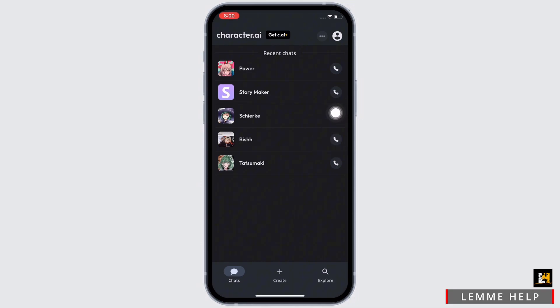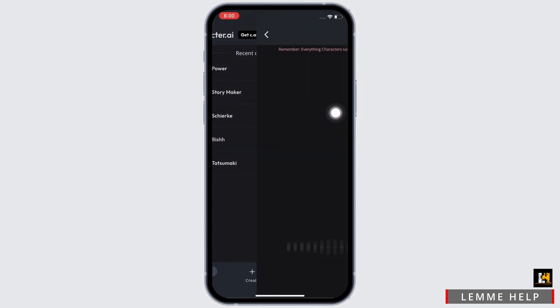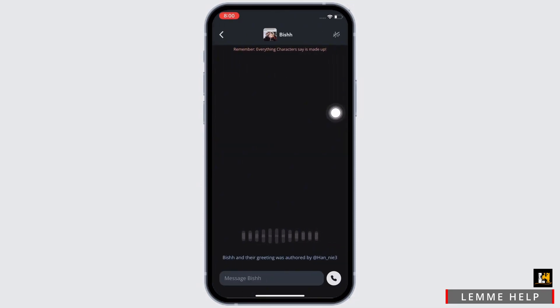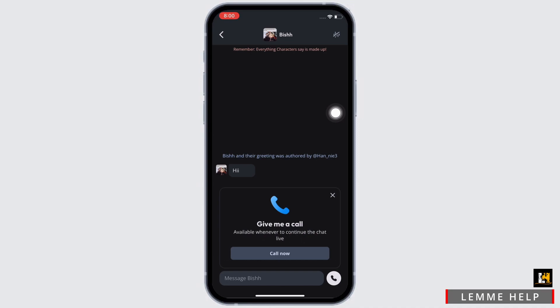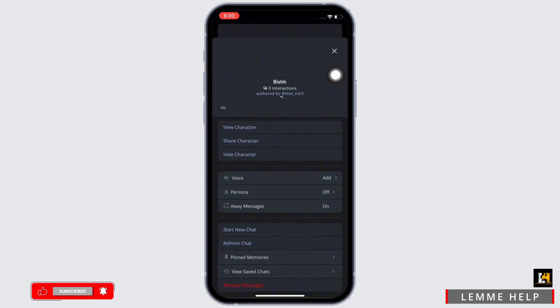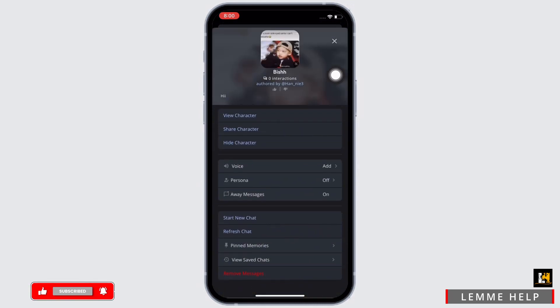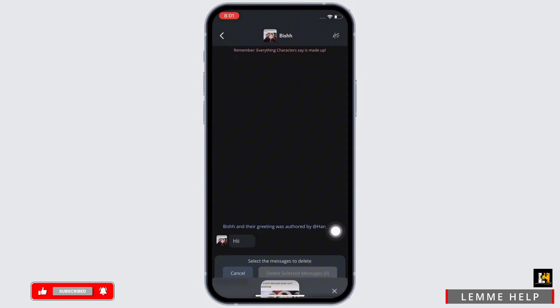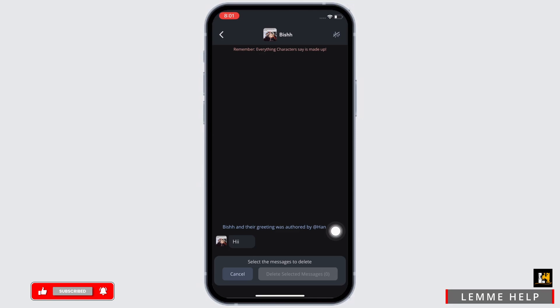Once you have opened the chat, go ahead and tap on the person's name on the top. You will then see the option for remove messages. Tap on that.